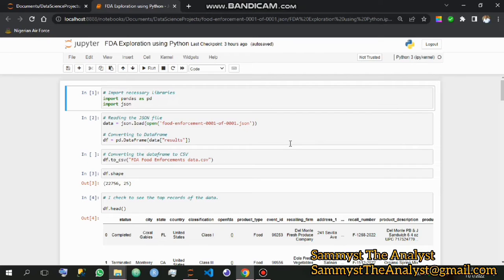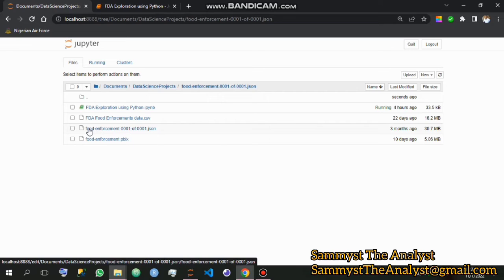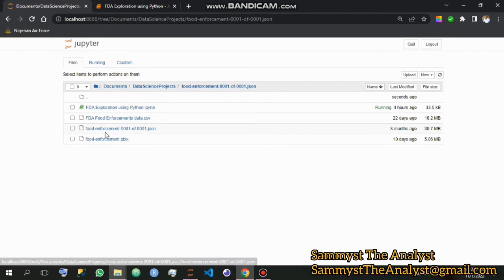Hello guys, welcome to another video. In this video I will be showing you how to convert a JSON file into a data frame. JSON stands for JavaScript Object Notation. It is a format in which data is sent from the web server into the web page. The file we are going to be using is one I downloaded from the FDA website, which is full enforcement data, and this file is in JSON format.